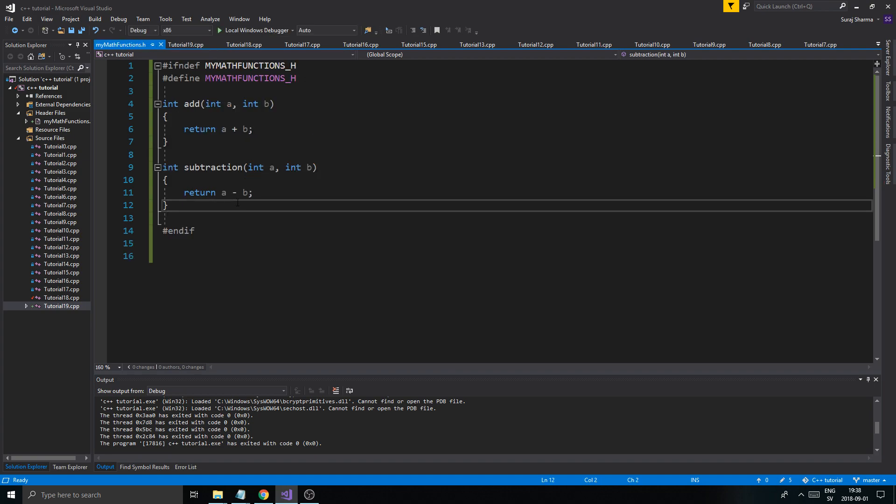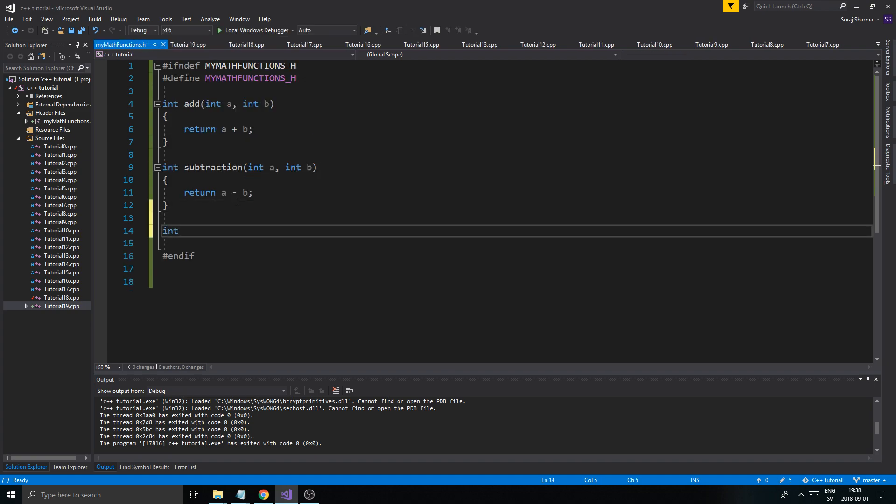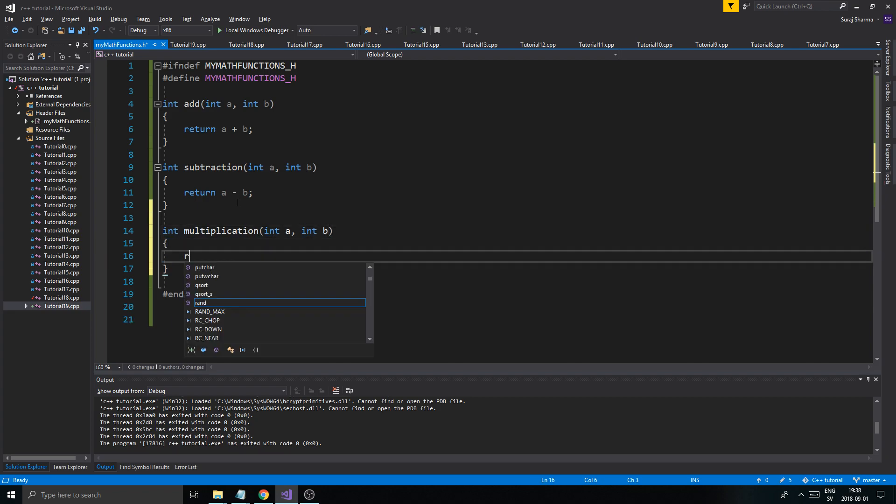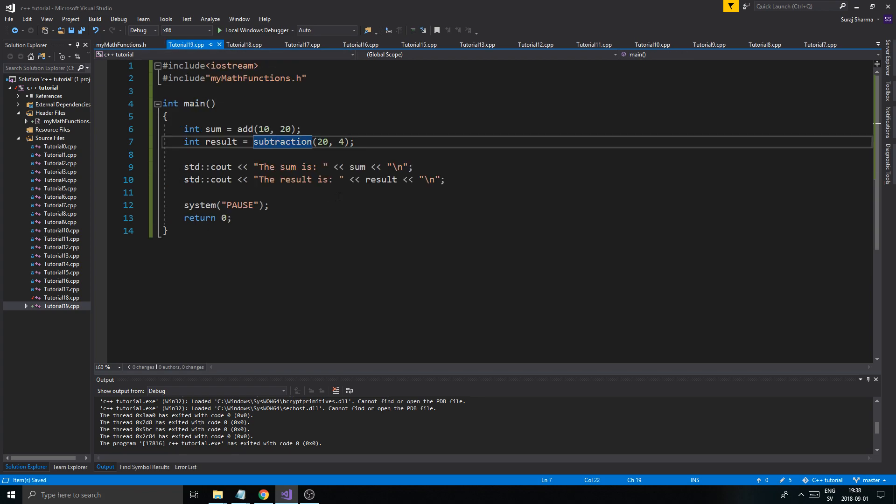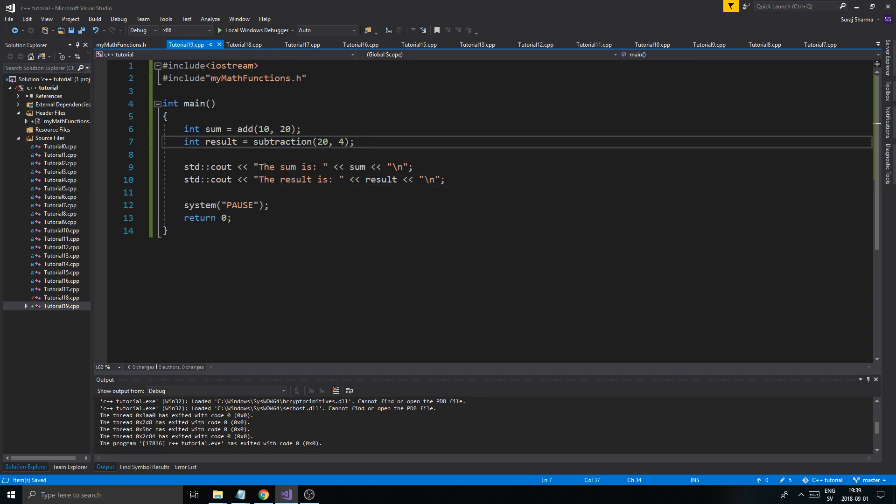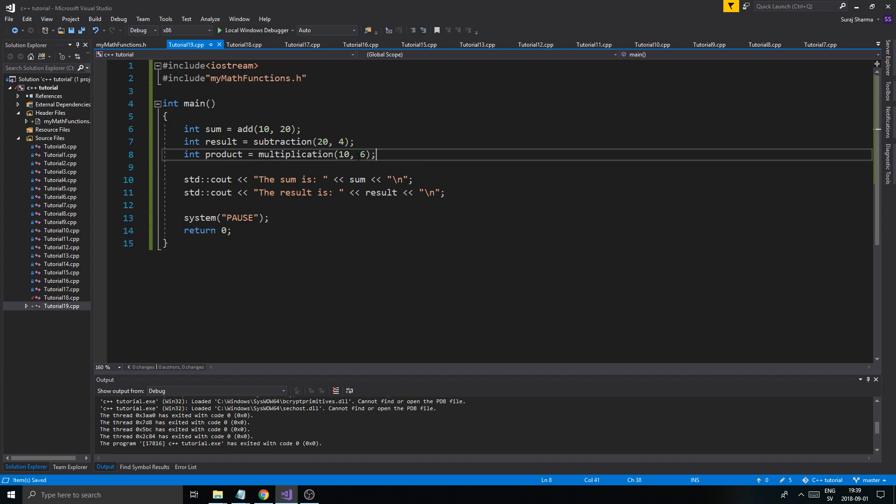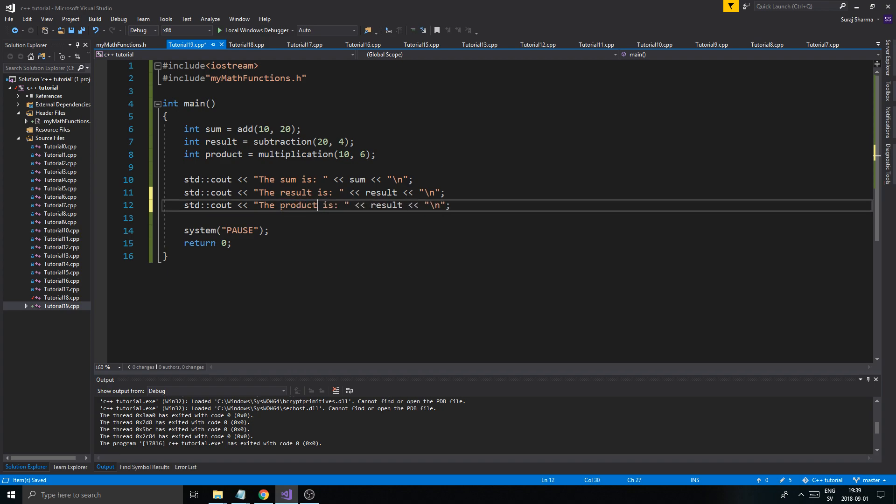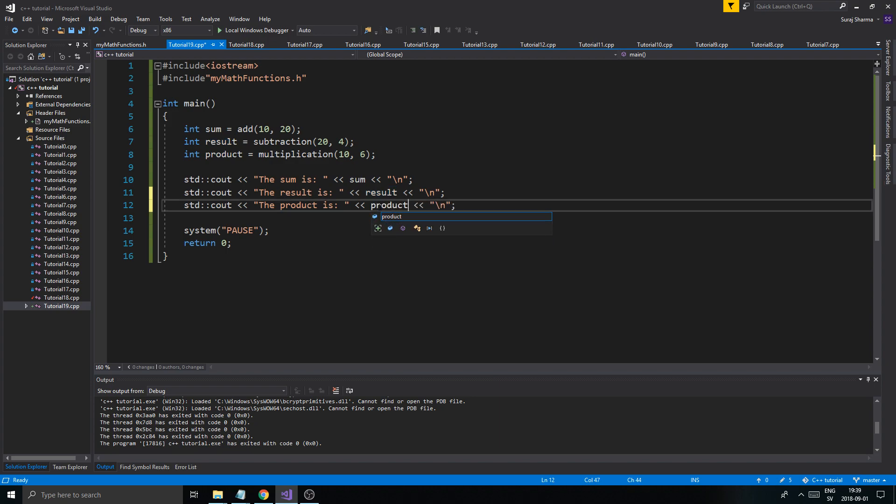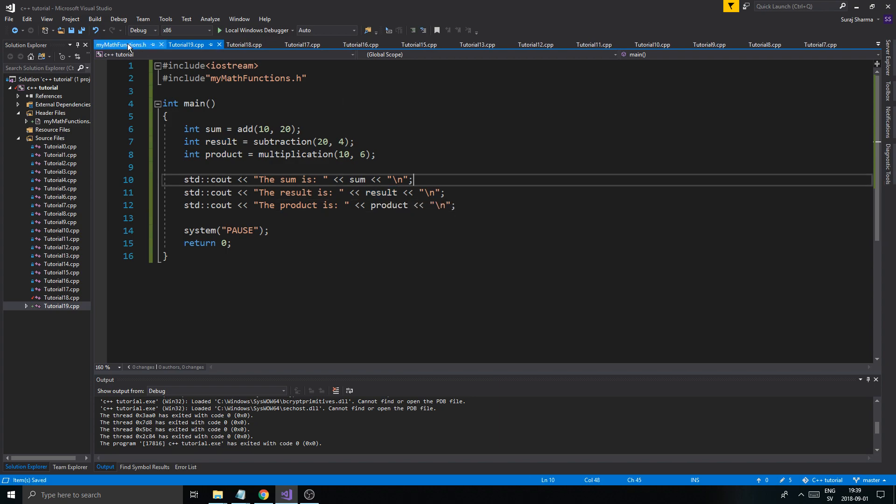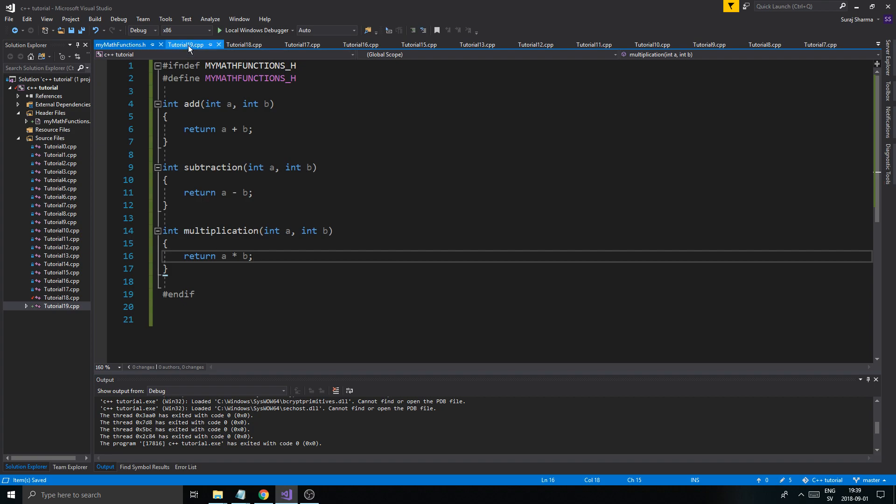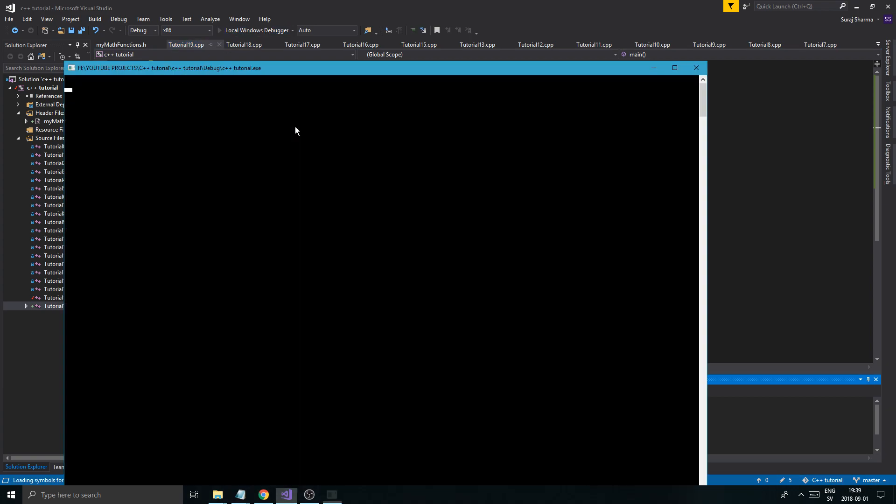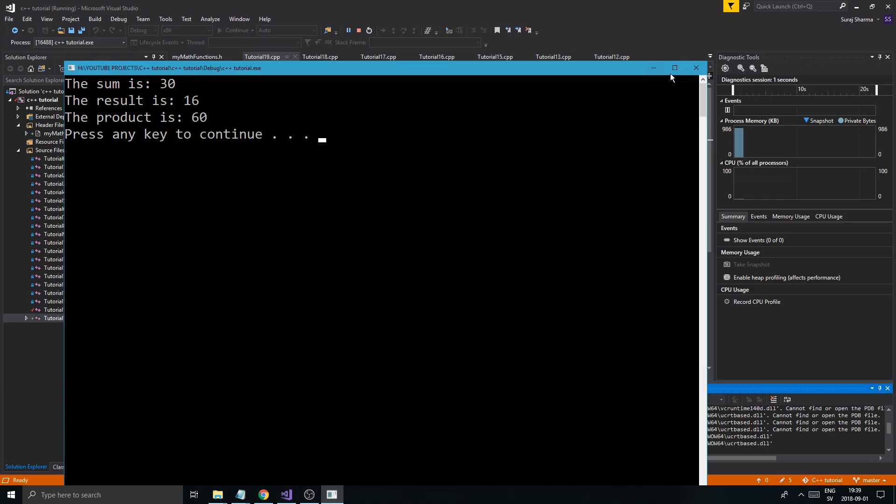And now, what you can do is you can keep adding functions here, int multiplication, int a, int b, and just return a multiplied by b, like that, and now it will automatically be accessible to us here. int product equals multiplication. See how it found it there? Because we included mymathfunctions, and it's defined in there. So, we'll multiply 10 by maybe 6. And we will print out the product. The product is product. There you go. So, this multiplication function will be called in this file here, because we included mymathfunctions.h. Product is 60.